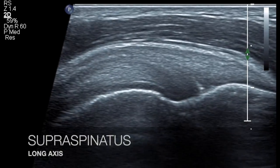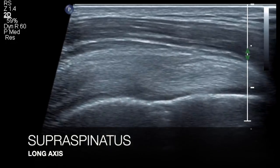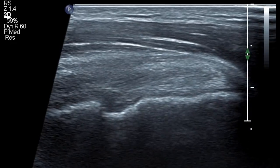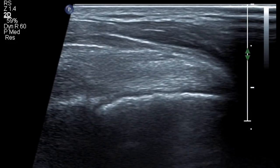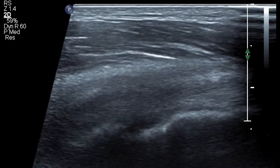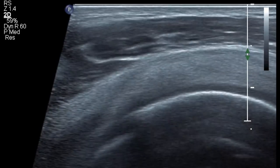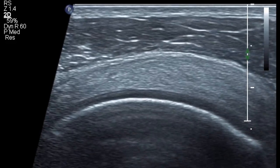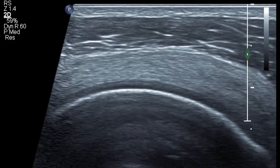You assess the long axis of the supraspinatus and keep your probe longitudinal onto the greater tuberosity, and you will get the footprint of the supraspinatus. You assess the supraspinatus in its length and breadth, and as you can see, as you move from the anterior aspect to the posterior aspect, the shape of the greater tuberosity changes.